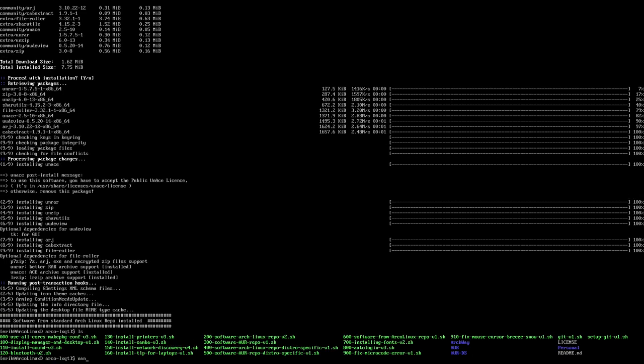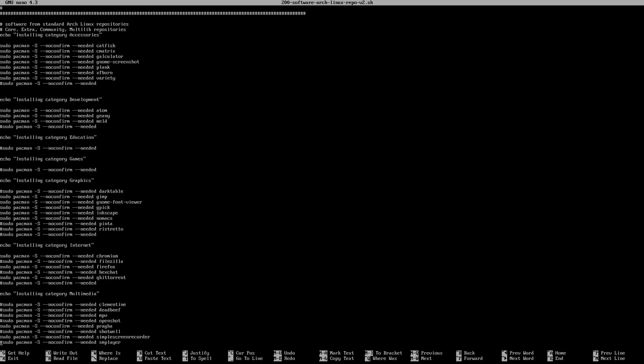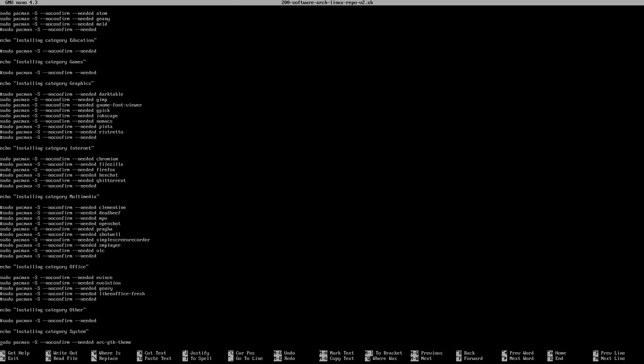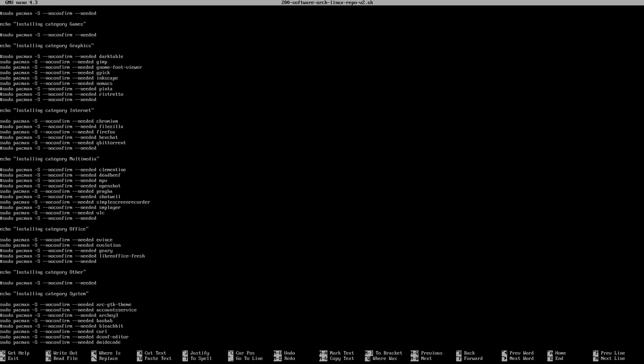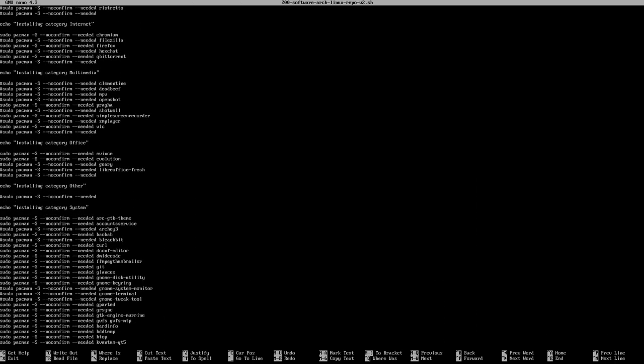Again, nano 200. Lots of stuff was installed now. Atom Genie, Sea Matrix, Catfish, Gnome Printers, Pinta, Deadbeef, Openshot, Praga is installed. No, no, Openshot is not installed. So anything with a hashtag in front is not installed. Anything without a hashtag is installed. It's easy. So you don't want to have Praga. Fine, put a hashtag there.